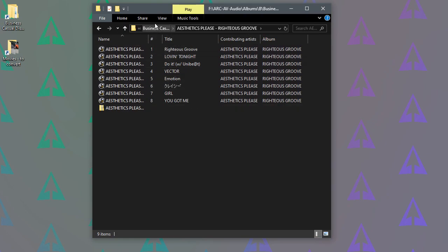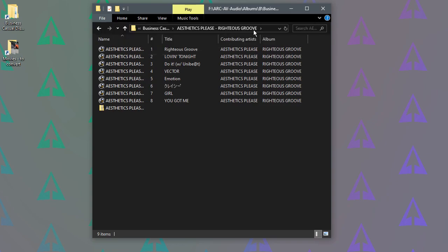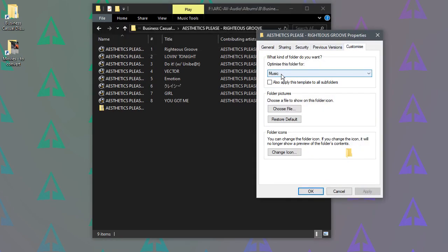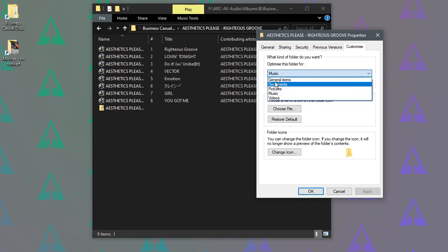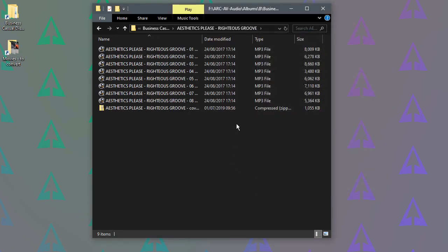So to change the view for this folder we just go to Home, Properties, Customize. We change it from Music to General Items, click Apply, OK, and there we go, that's done.